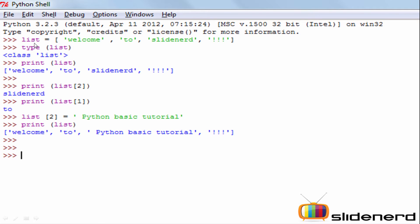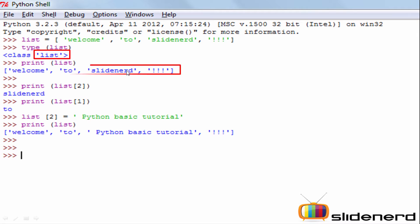Here I am defining a list using the equal-to operator, opening a square bracket with values inside separated by commas, and then closing the square bracket. Let's identify the type of this particular variable. The type of the variable is identified as list. So this is how you define a list in Python.